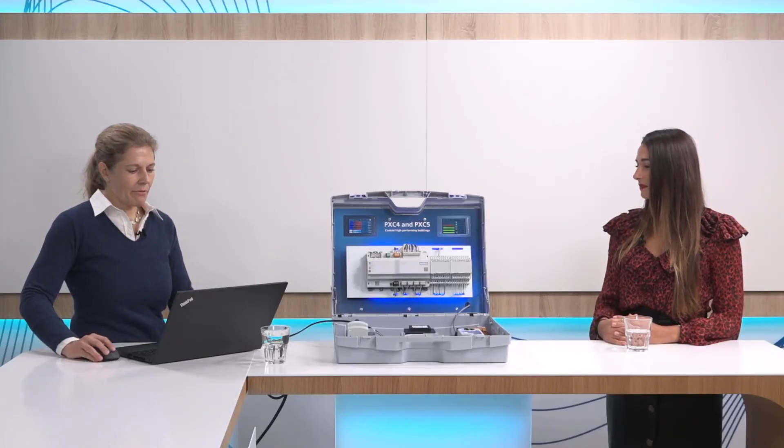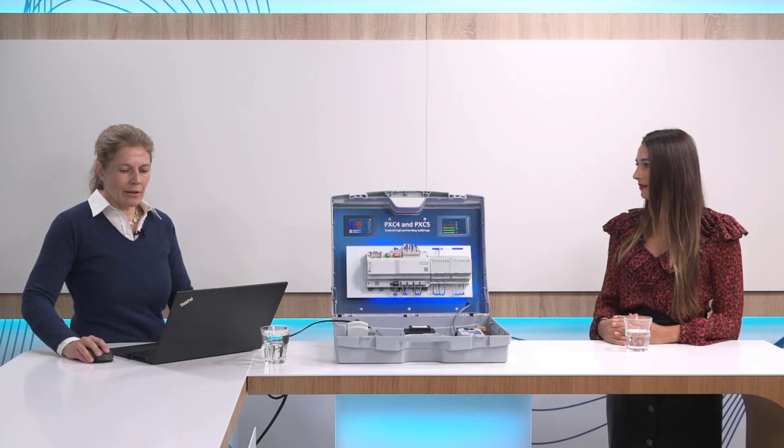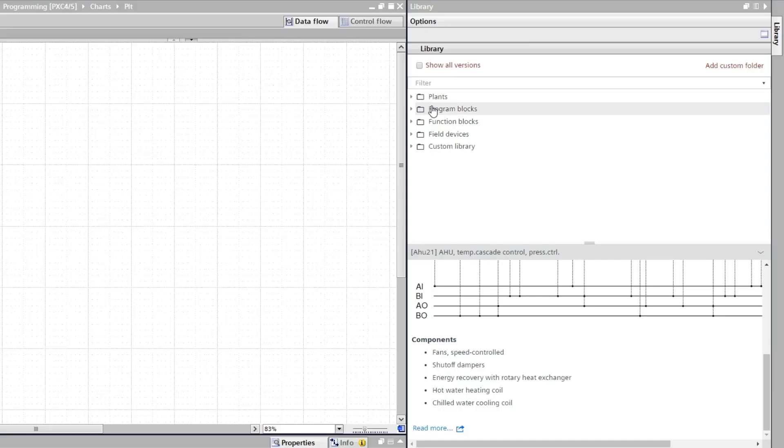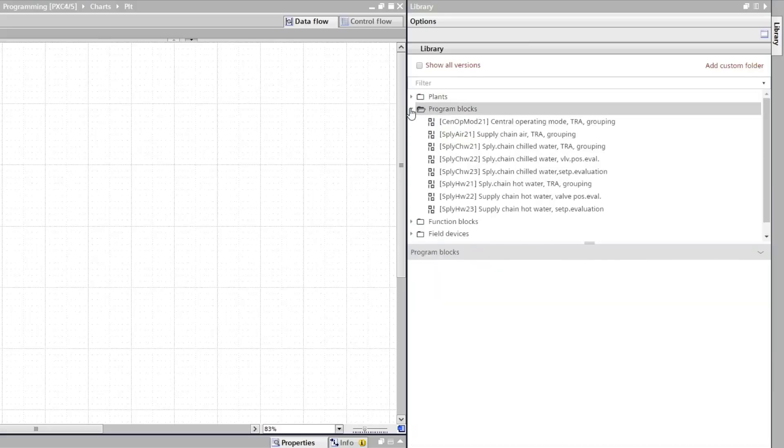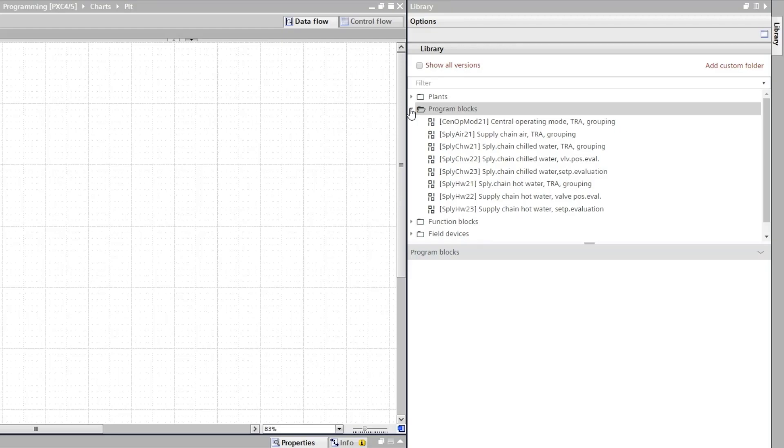Besides the plants we have in the second folder the program blocks. So you might wonder what are program blocks. If you want to coordinate the demand signals from your primary plant with room automation, these blocks are the ones that you want to use.